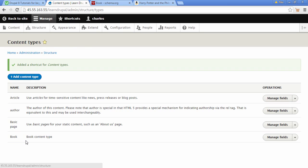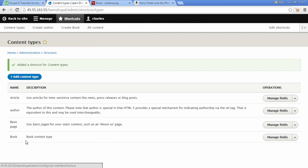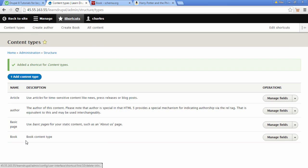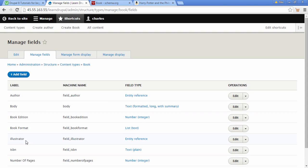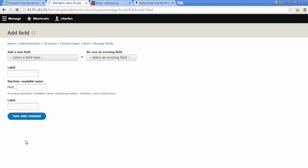I'm going to make a shortcut to this content type by selecting it — this will save me a bit of time getting to the content type. Now we have Content Types in our shortcuts. I'm going to choose the Book content type and click Manage Fields.